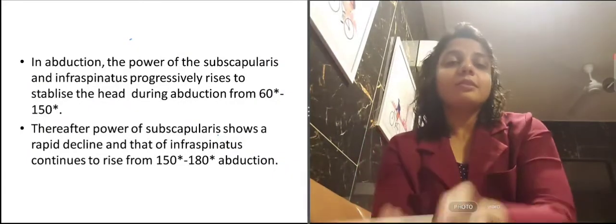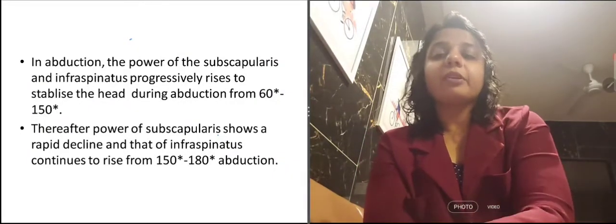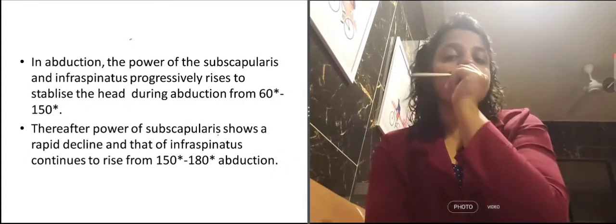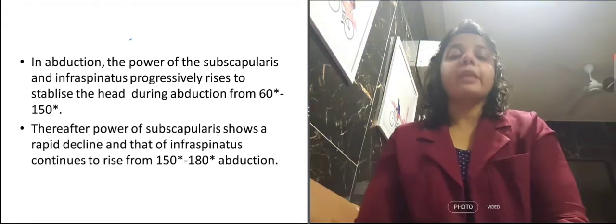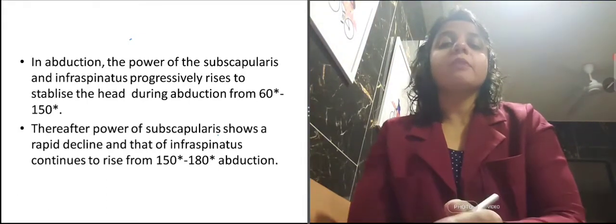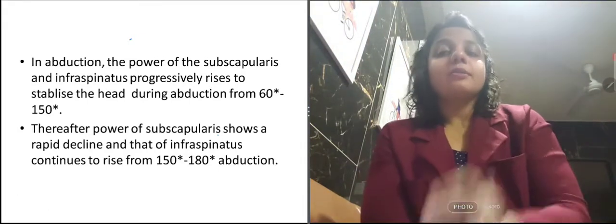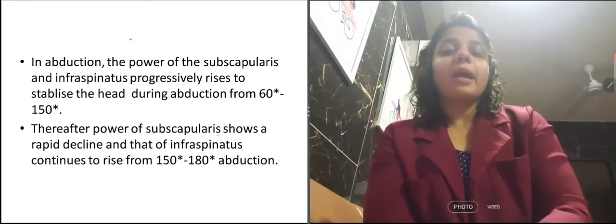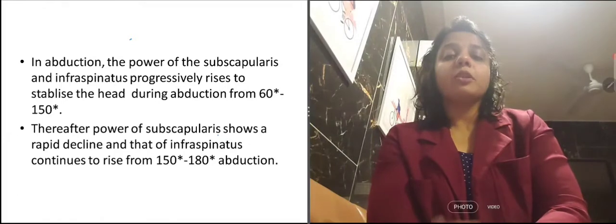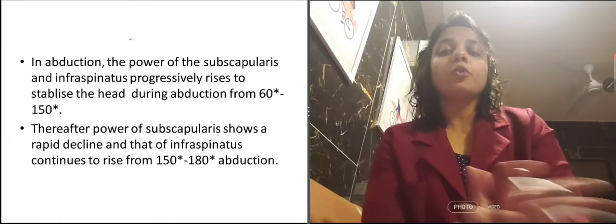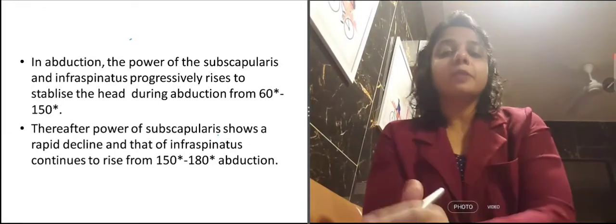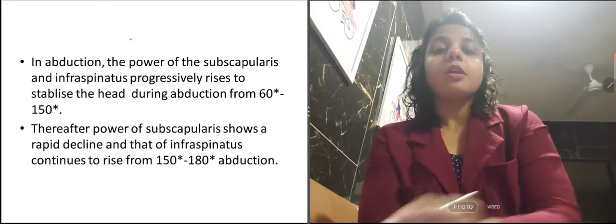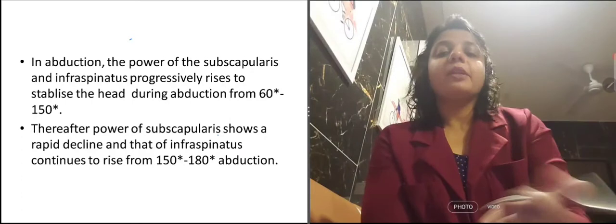In abduction, the power of the subscapularis and infraspinatus progressively rises to stabilize the head during abduction from 60 to 150 degrees. After 150 degrees, the power of the subscapularis shows a rapid decline.